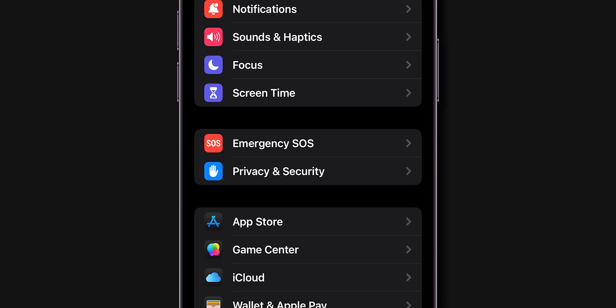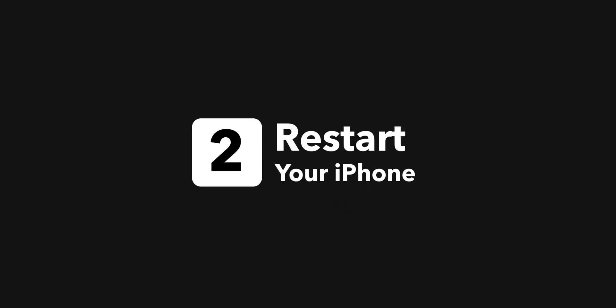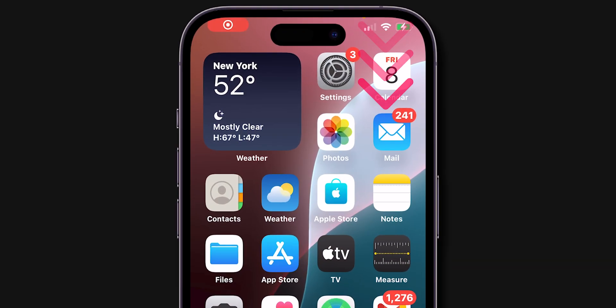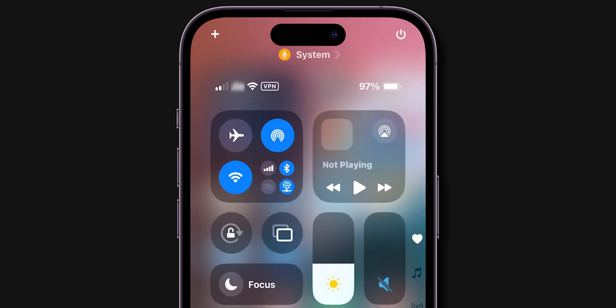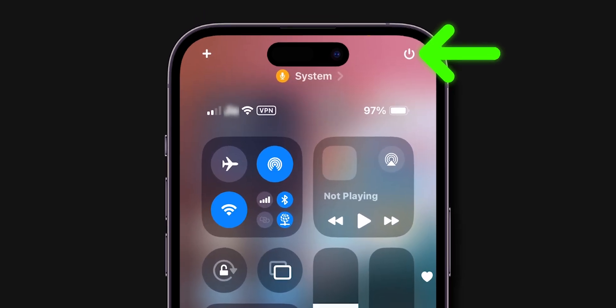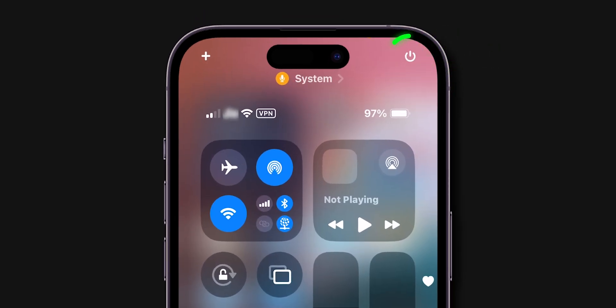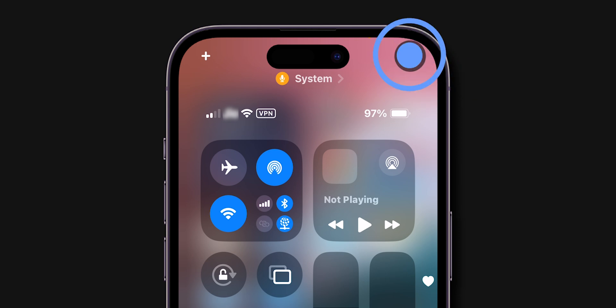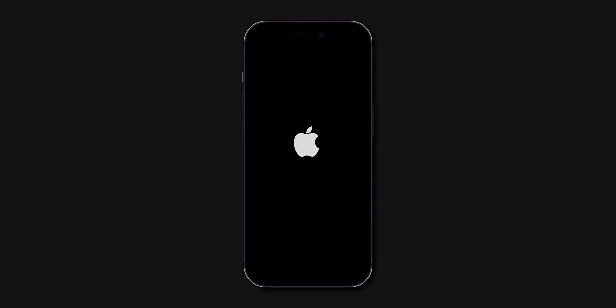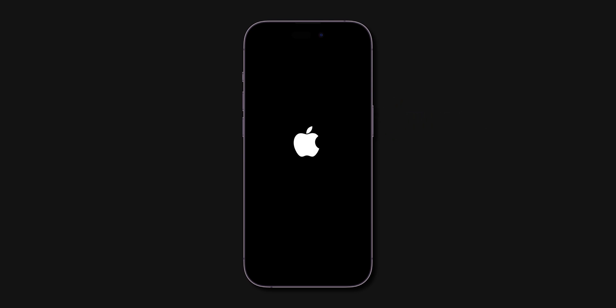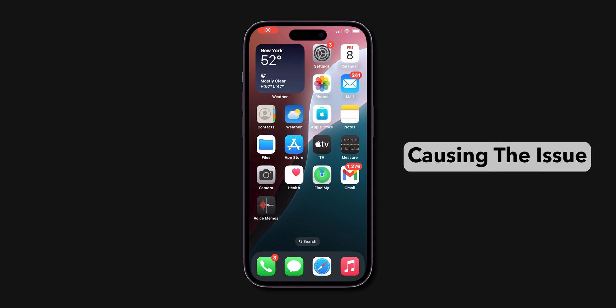If the option is still missing, restart your iPhone. Scroll down from the top right corner to open the Control Center. At the top right there is a quick Power Off button — tap and release it. Drag the slider to turn off your iPhone. Once it's off, press and hold the side button again until the Apple logo appears. Restarting can resolve minor glitches that might be causing the issue.